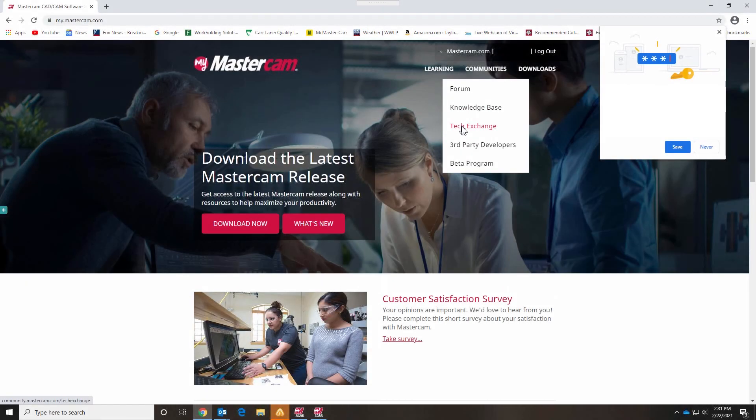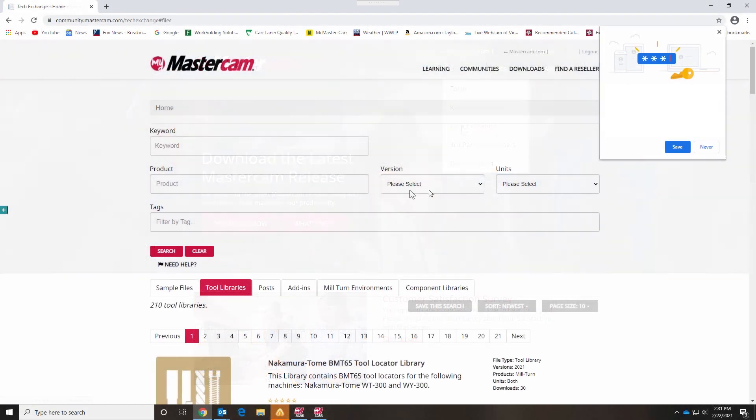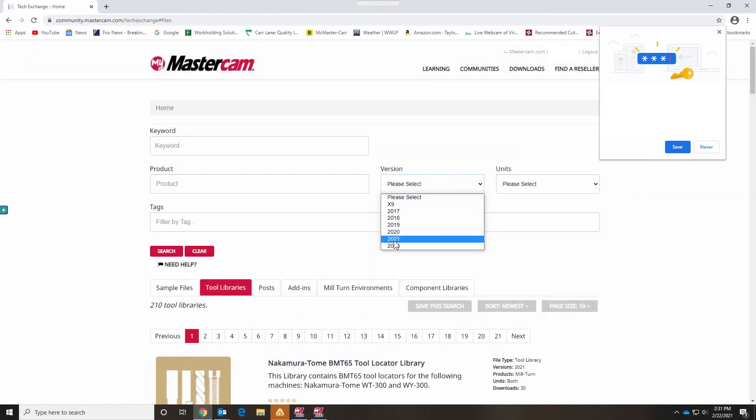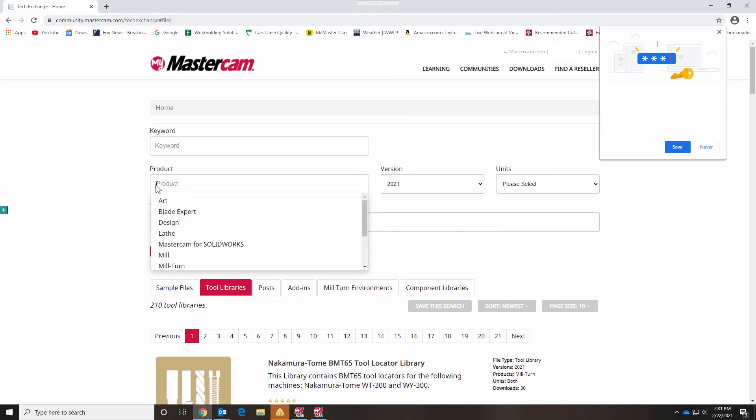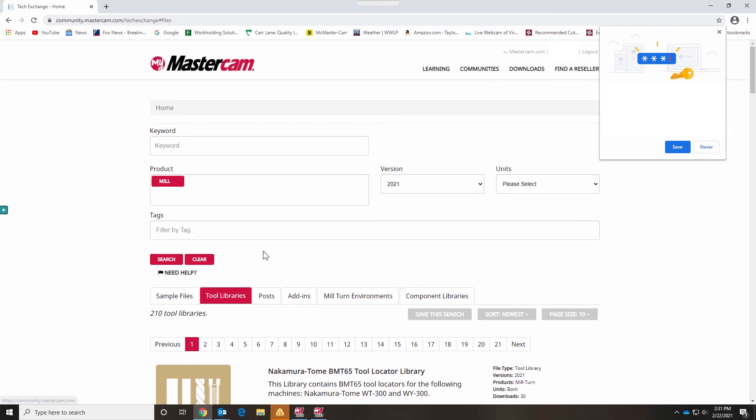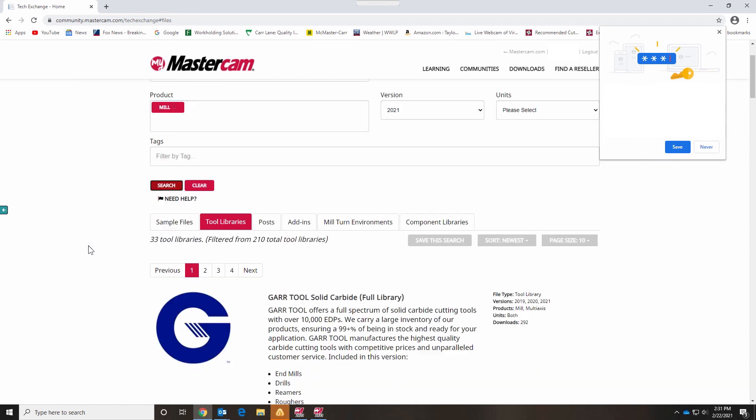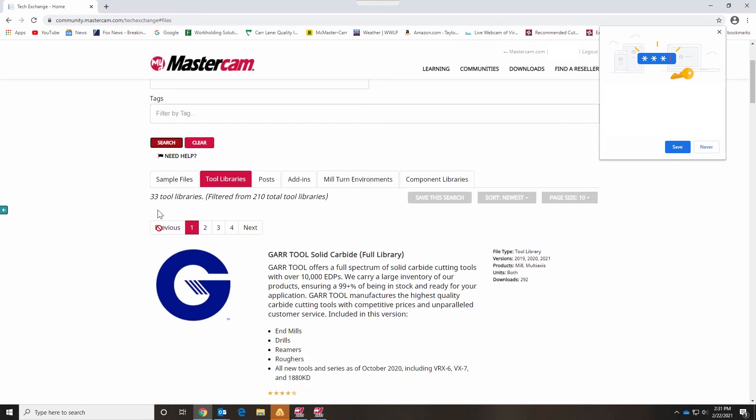Now you're ready to explore the website and download optional files, as well as the latest Mastercam installation files. As you can see, the Mastercam website linking utility is a great setup to give you easy access to practical tools and features.